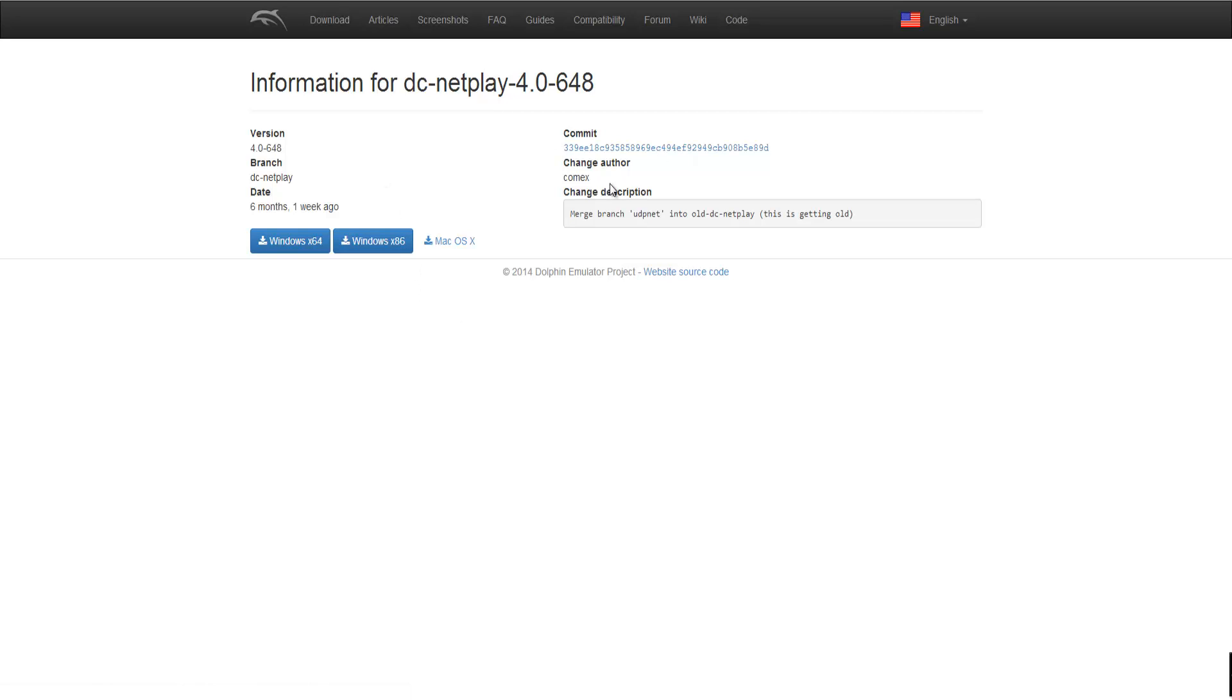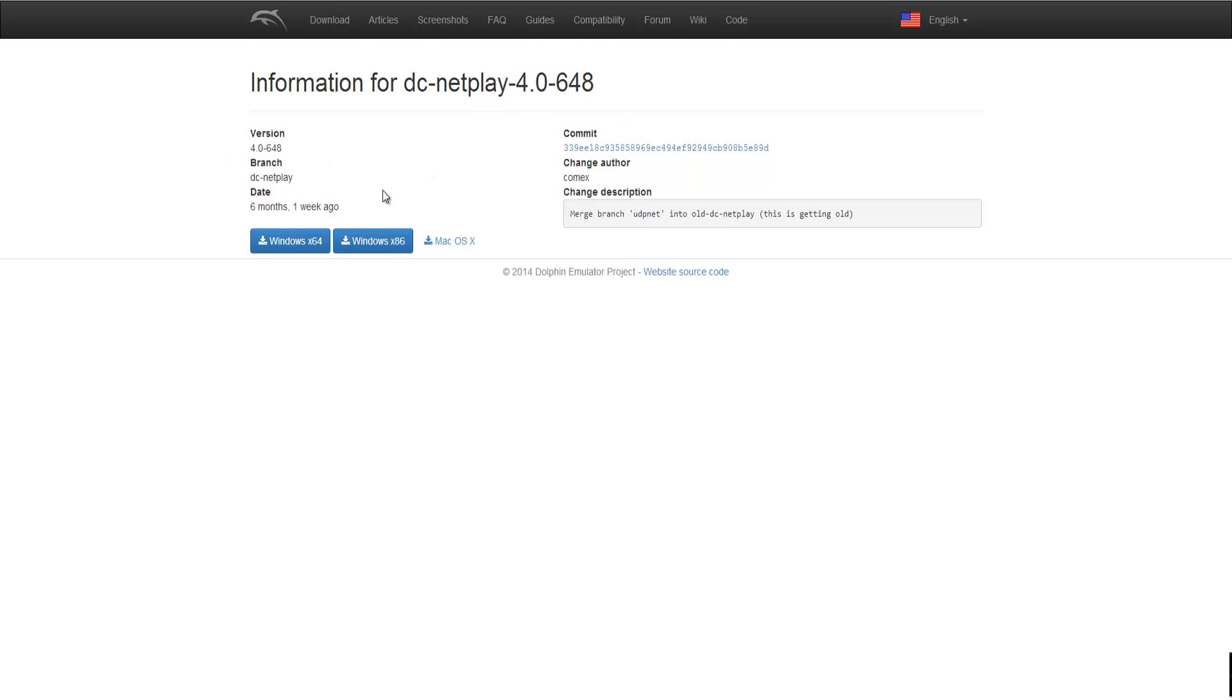So in the description below I have included the link to the emulator. You must download this one, this exact emulator or one with netplay because this is the best recommended emulator version for netplay. So the 4.0-648 is actually the best version.